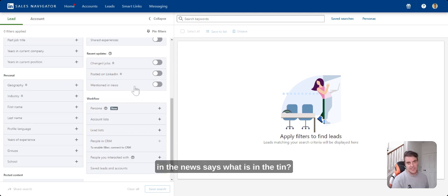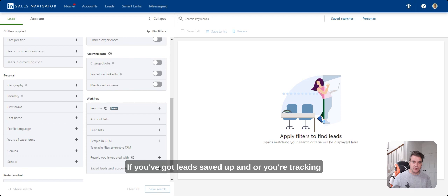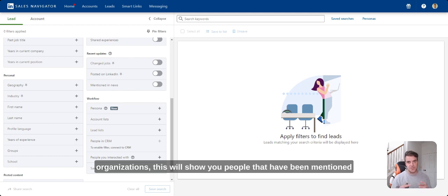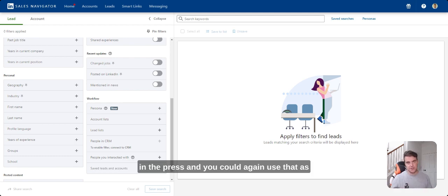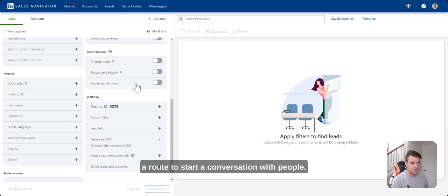Mentioned in the news says what is in the tin. If you've got leads saved up and or your tracking organizations, this will show you people that have been mentioned in the press and you could again use that as a route to start a conversation with people.